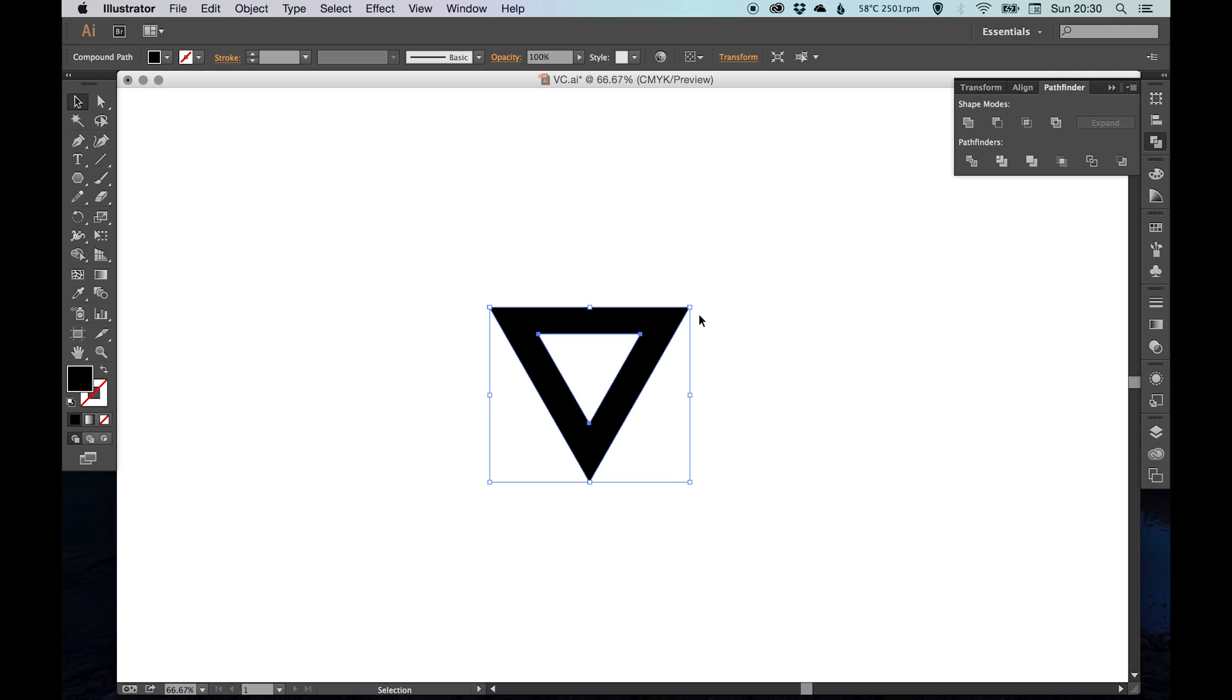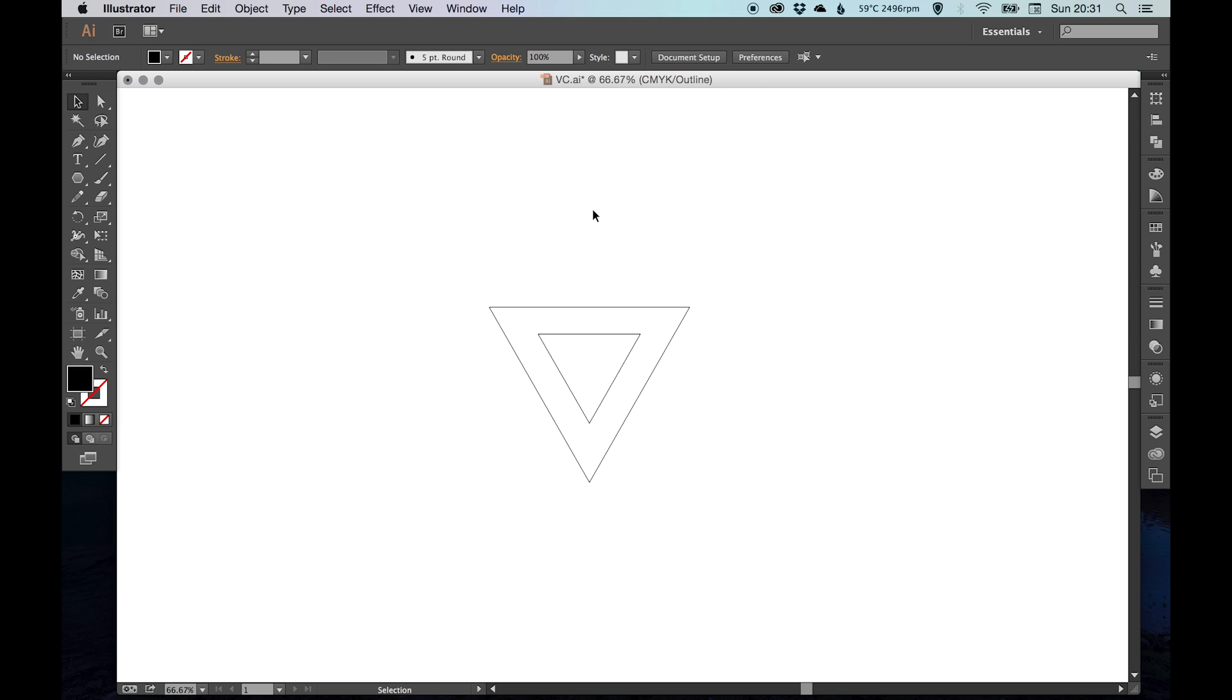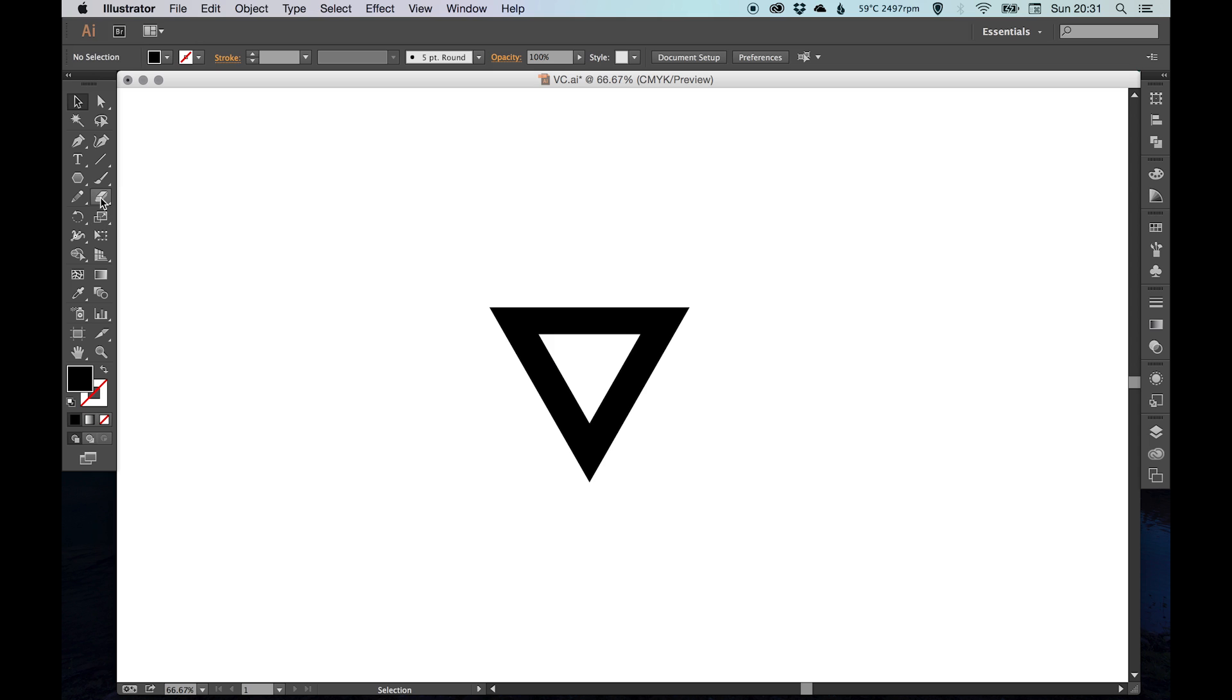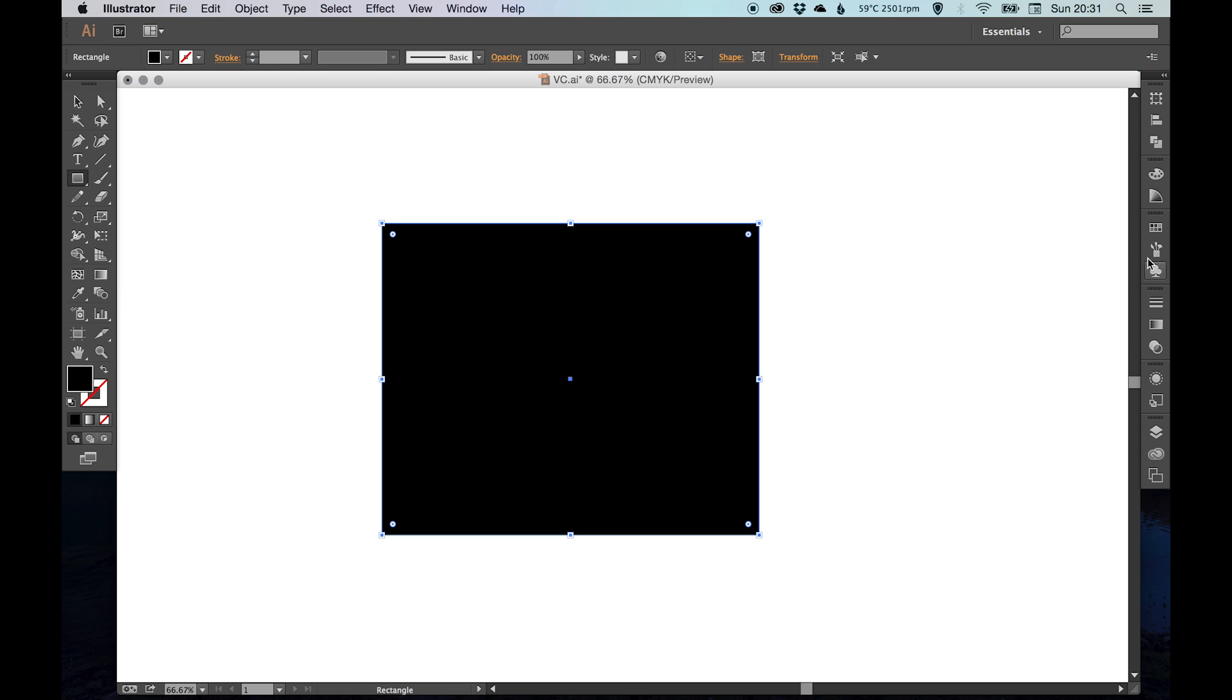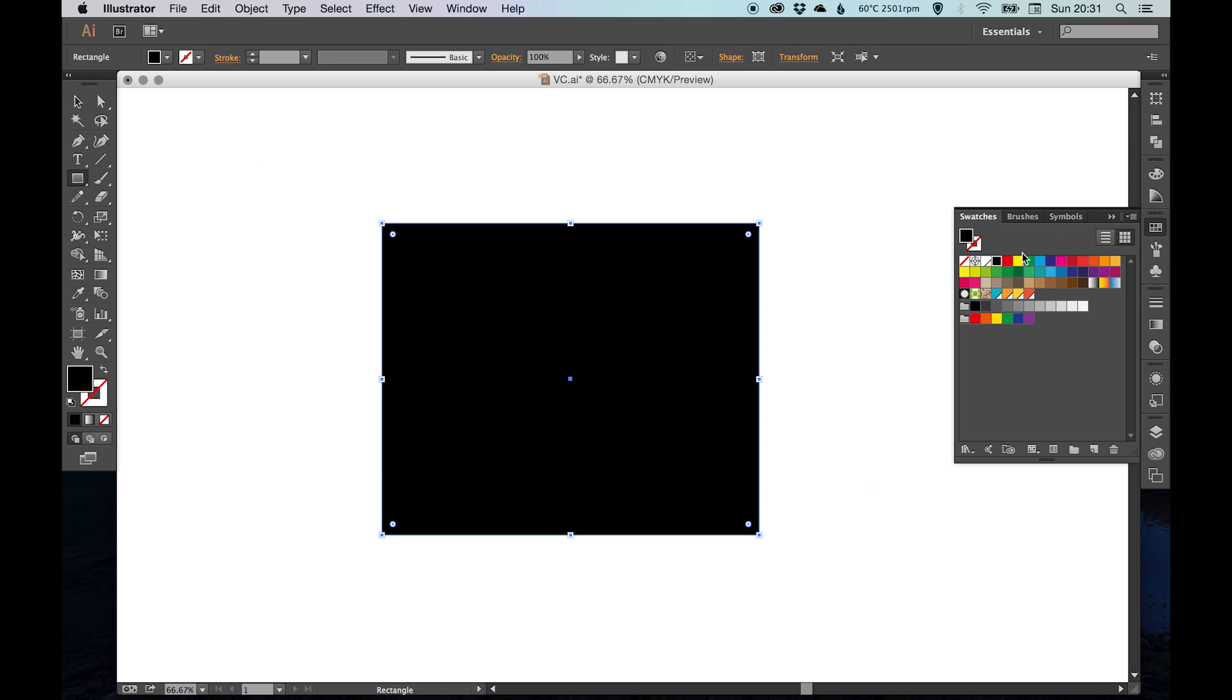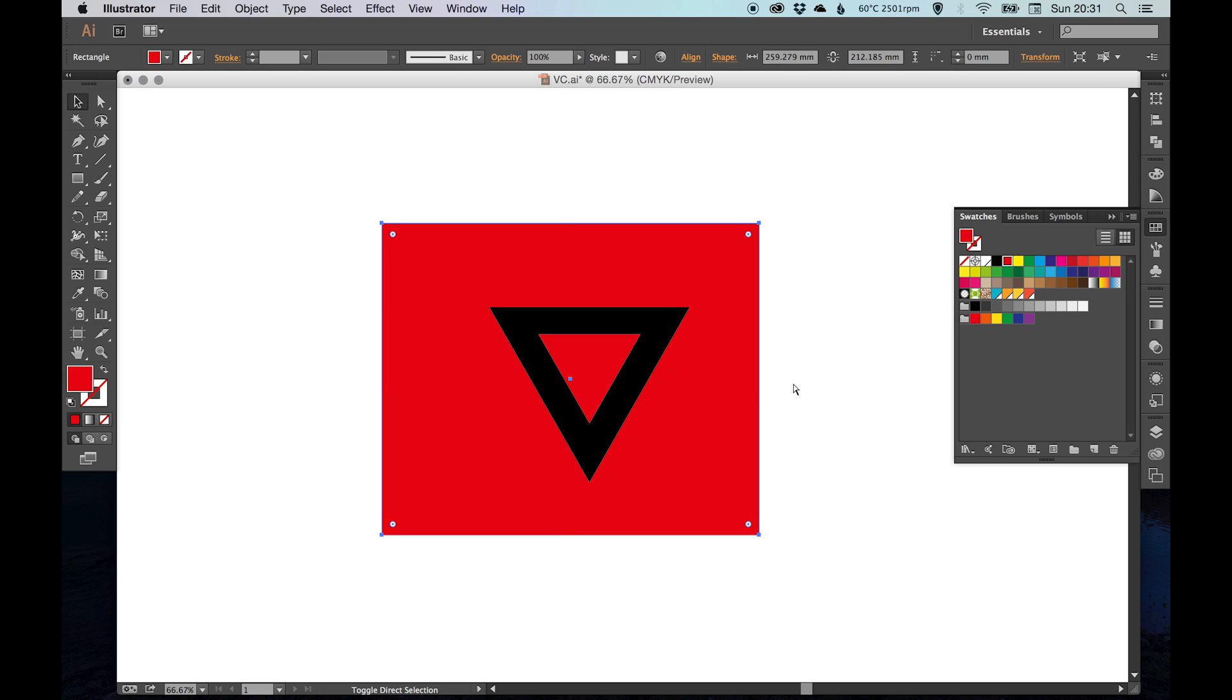Now what that's done, if you press Command Y or Control Y on PC, you can see that this has now become one complete shape. The triangle in the middle isn't white anymore—it has actually been punched out. So if I just create a rectangle and fill it with a color and send it to the back.